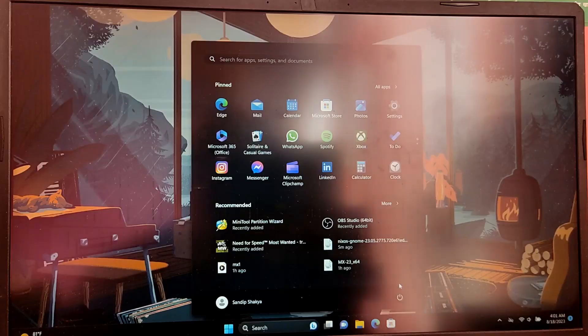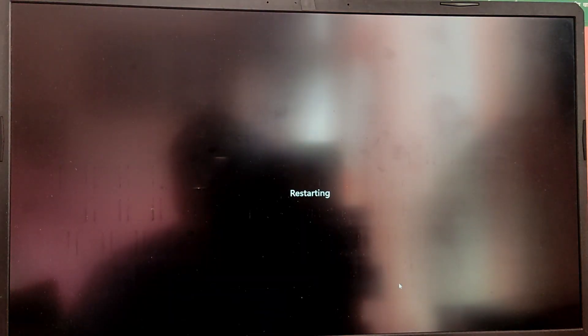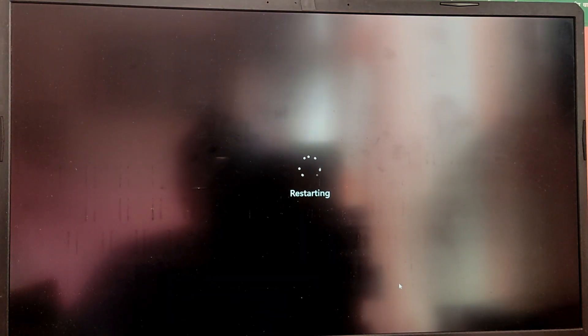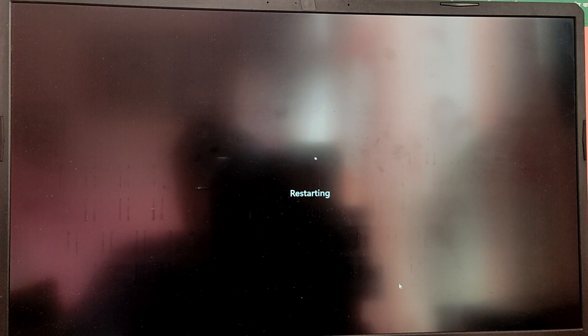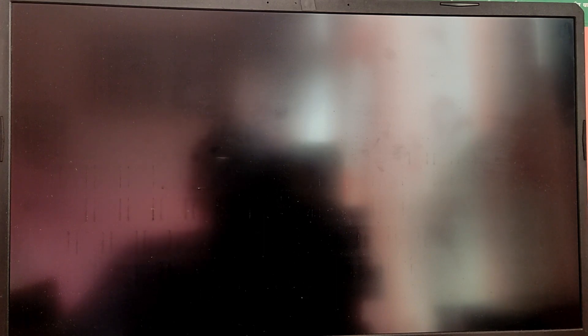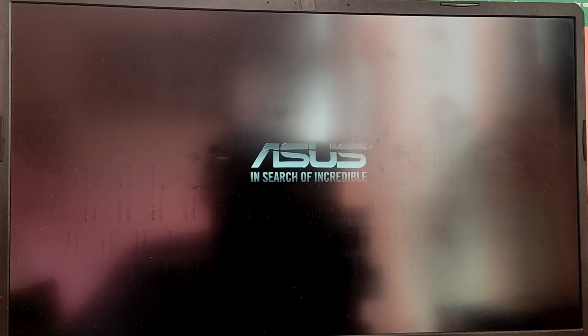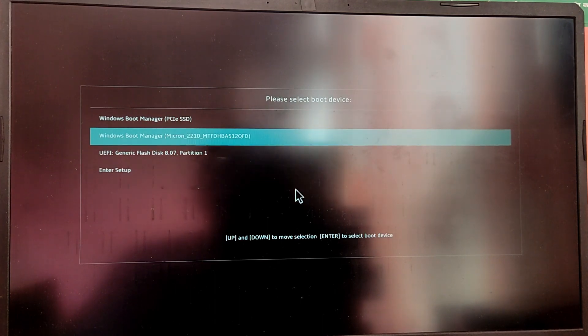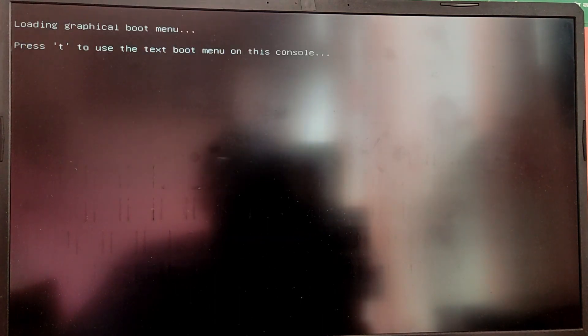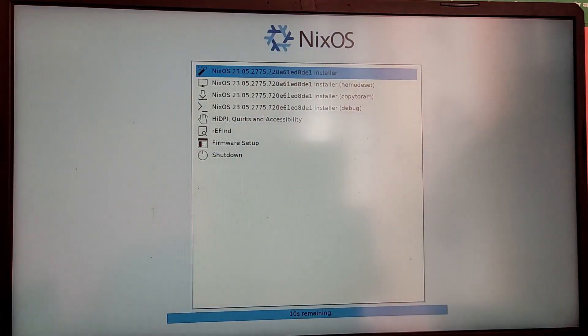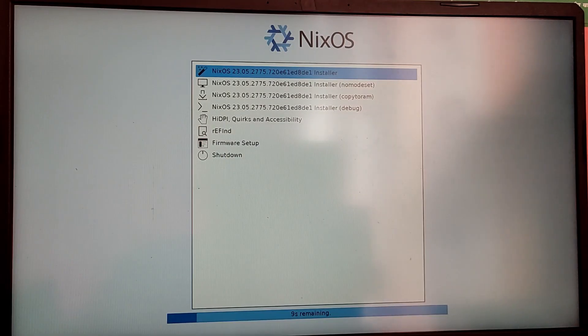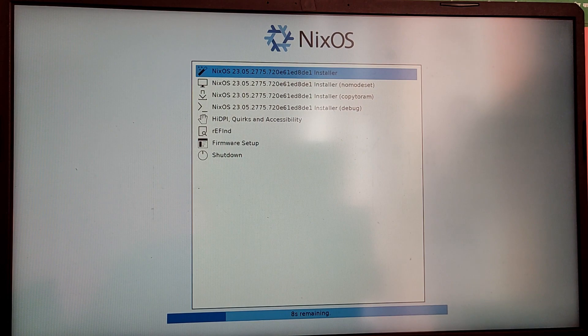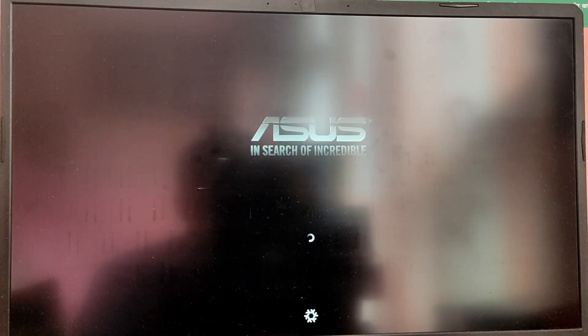Also make sure that the secure boot is disabled on your BIOS. You can search a guide for that. Now while your computer is starting, press escape key or F12 key depending on your BIOS to boot into the boot selection mode. Now select the USB option from the list and it will start booting into the NixOS iso file.